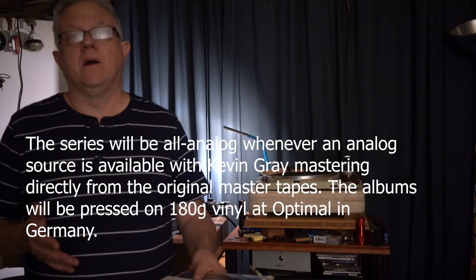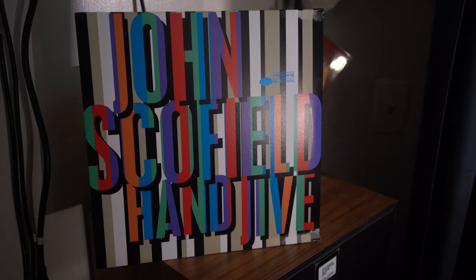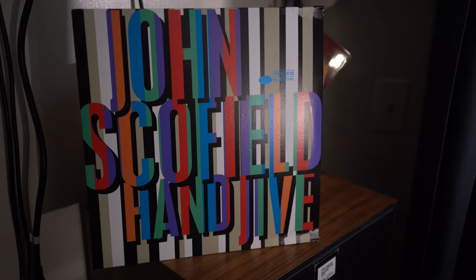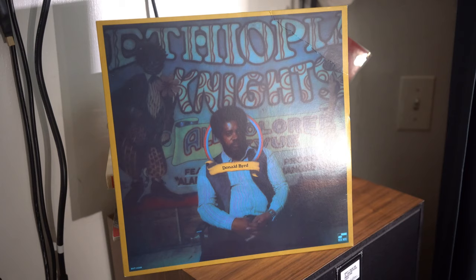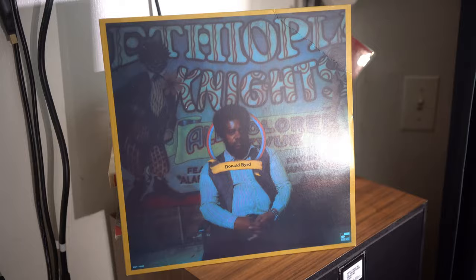The three I want to talk about from August of this year are Lou Donaldson's Alligator Boogaloo, John Scofield's Hand Jive, and the big surprise for me of these three was from 1971, Donald Byrd's Ethiopian Nights.